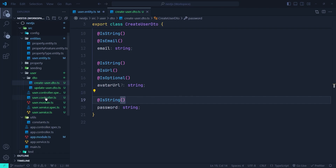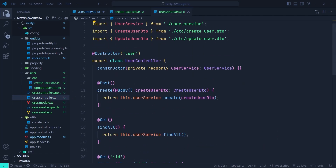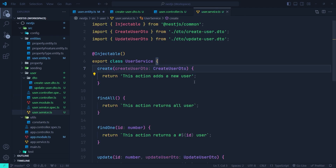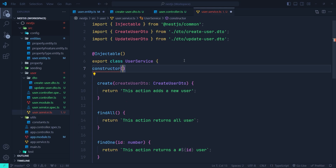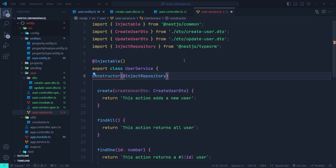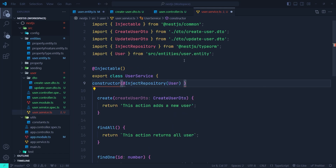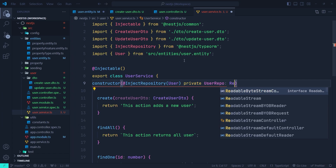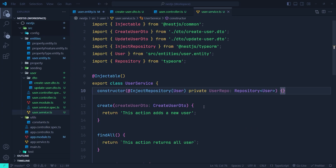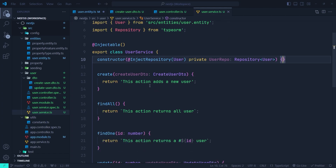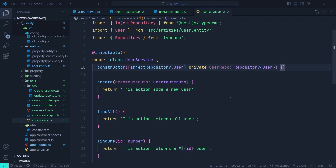Now we can go to the user controller — the create function uses the create user DTO. In the user service's create function, we need to inject the user repository. We create a constructor, use the '@InjectRepository' decorator passing the User entity, then define 'private userRepo' of type 'Repository<User>'. This injects the user repository into our user service.